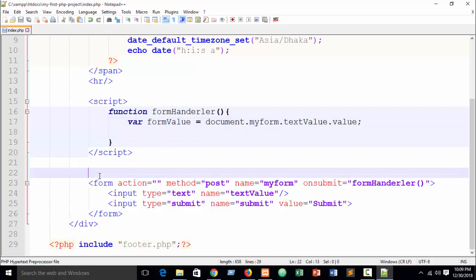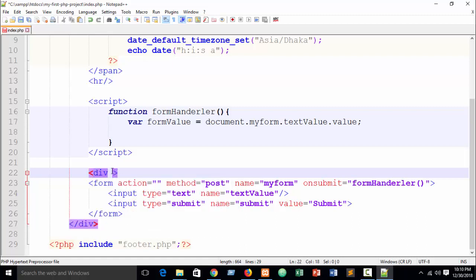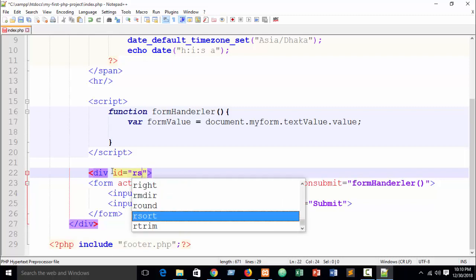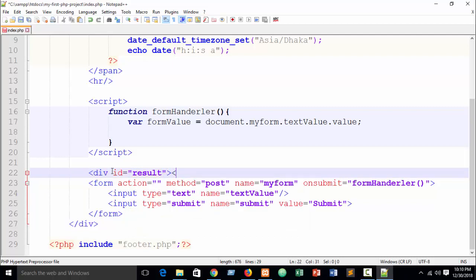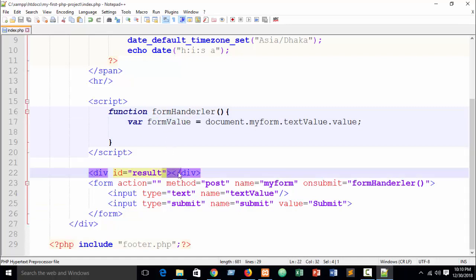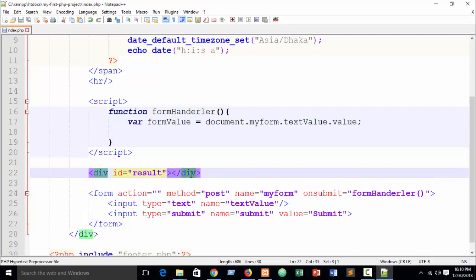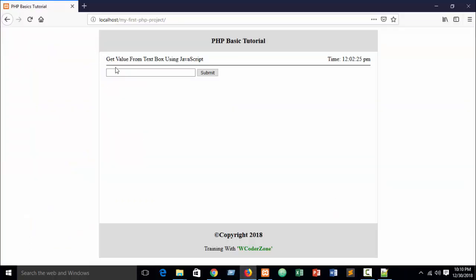Suppose I want to show the value at the top of the form. I'll add a div with id equal to 'result' above the form. When the submit button is clicked, the value will be caught, stored in the variable, and shown in this result div at the top of the form.